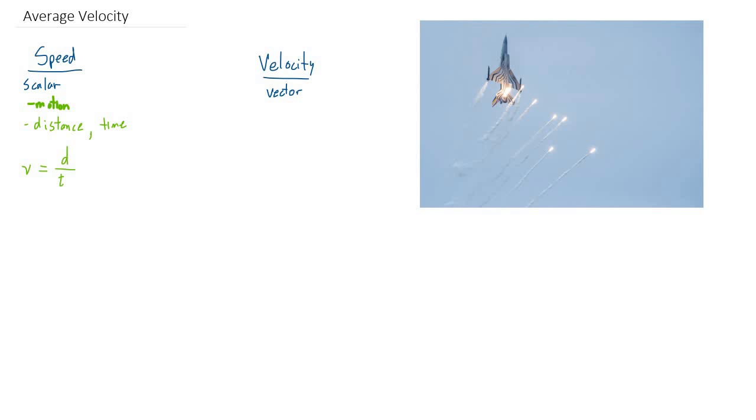How does that make sense with what I just said? Well, if it takes you a long time, then you're dividing distance by a big number, and you're going to get a slow speed and vice versa. So we can see that this formula intuitively makes sense.